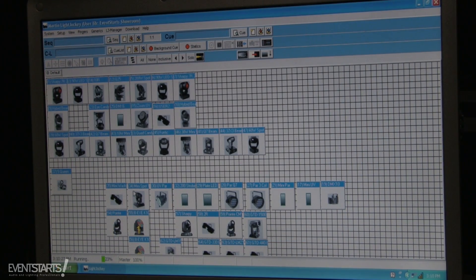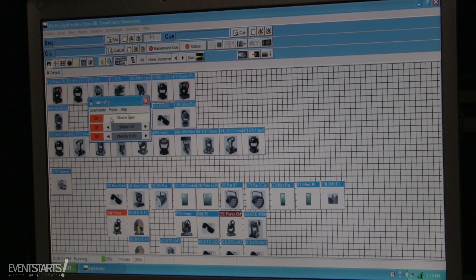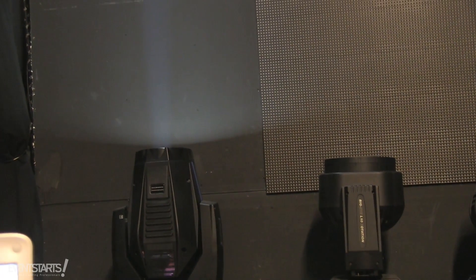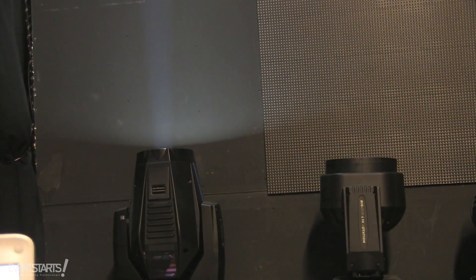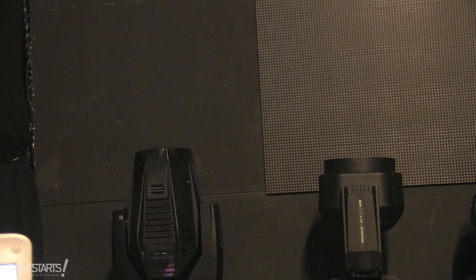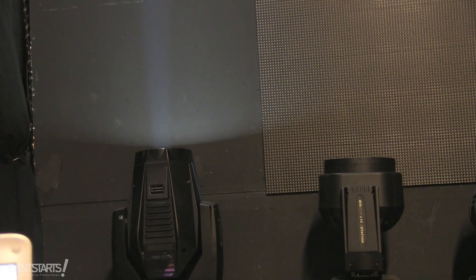Basically, when you have that assigned, I select the fixtures and turn them on. Then you can see what it does when I hit the space bar — it blackouts the fixture. I can just flash it like this with the space button.